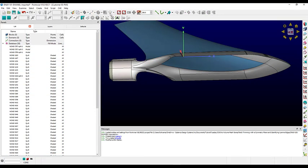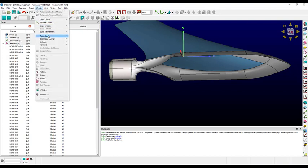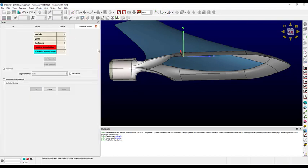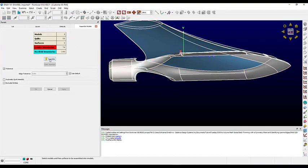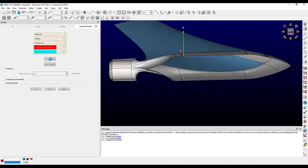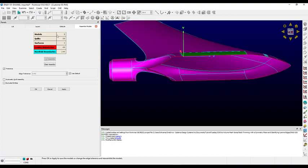Now we can assemble everything. We'll go to Create > Assemble Models, use Control-A to select everything, and Assemble. And it looks like we're still getting two separate models.